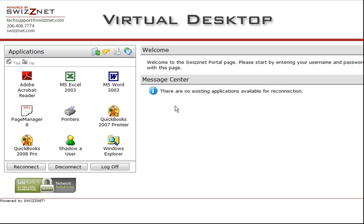Once you log in, you're taken to your SWISNet Virtual Desktop. All of the applications available for your use are located in the left-hand side of the screen in the Applications Toolbox. We customize this per user based on your application and access needs.